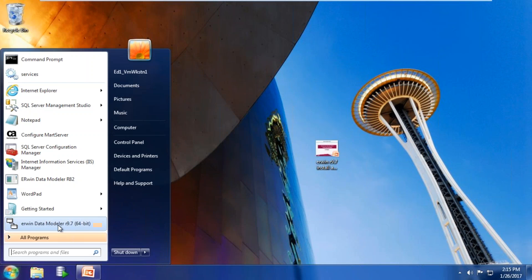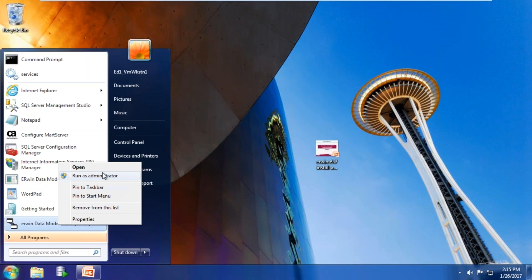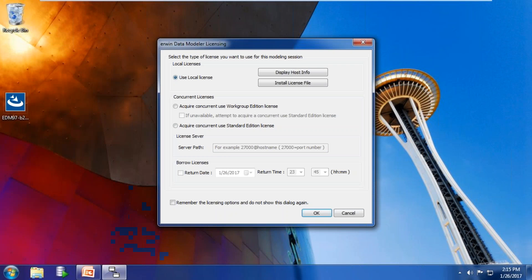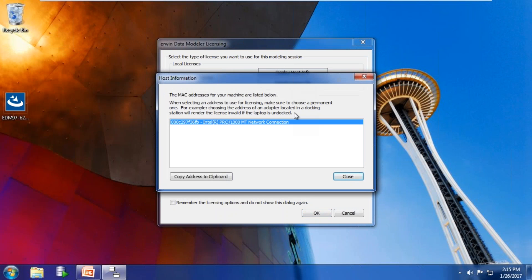Start IRWIN Data Modeler as an administrator. This is the new licensing dialog. Display the host's license information. For new users, capture this through a screenshot or copy the Mac ID and send an email to IRWIN Licensing or reference Sandhill Consultants Licensing.